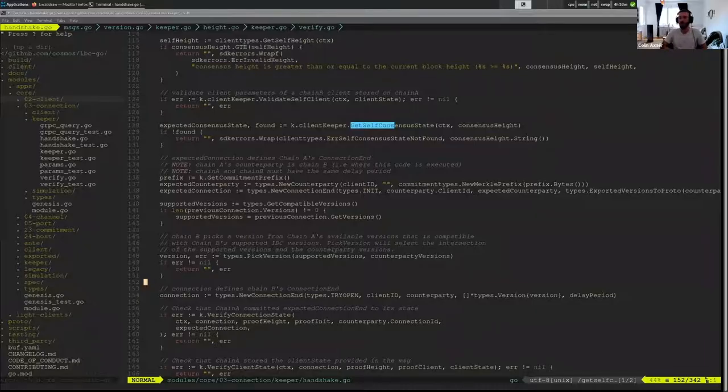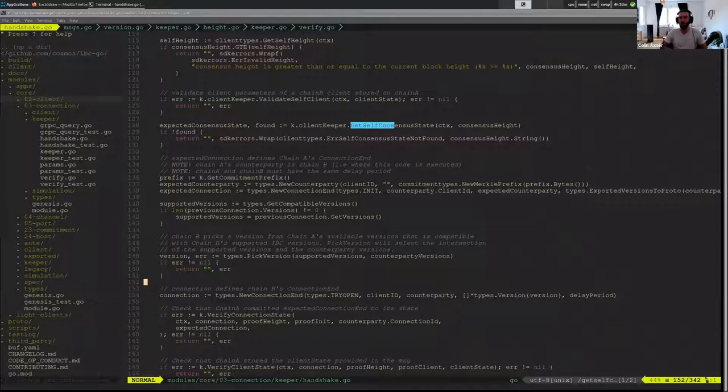And then I need to actually feed it some sort of context. So in this case, what block am I updating from and what block am I updating to? And those are consensus states.